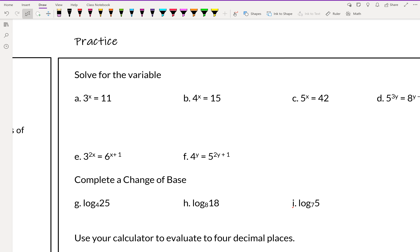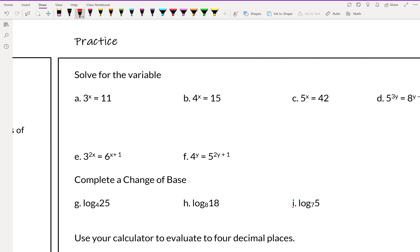For example, 3 to the x equals 11. Normally we would try to write it as 3 to the x equals 3 to some power, but 3 squared is 9 and 3 to the third is 27, so we can't rewrite 11 as a power of 3. So we take the log of both sides and use log properties. If we have an exponent, we can pull it out to the side.